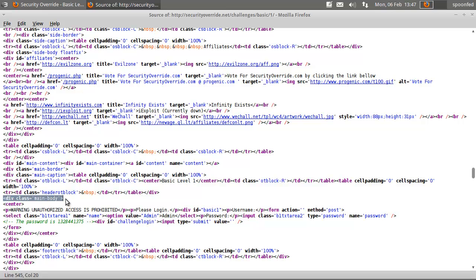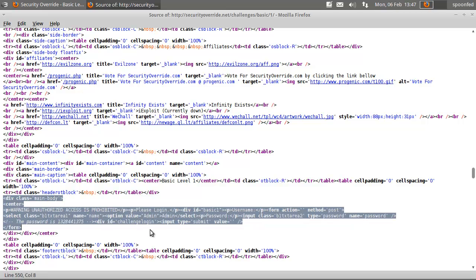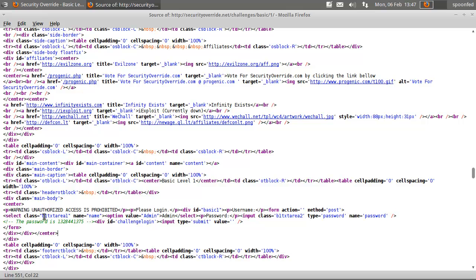Oh there it is. I completely scrolled over that. Anyway, this is the code that we want to look at.